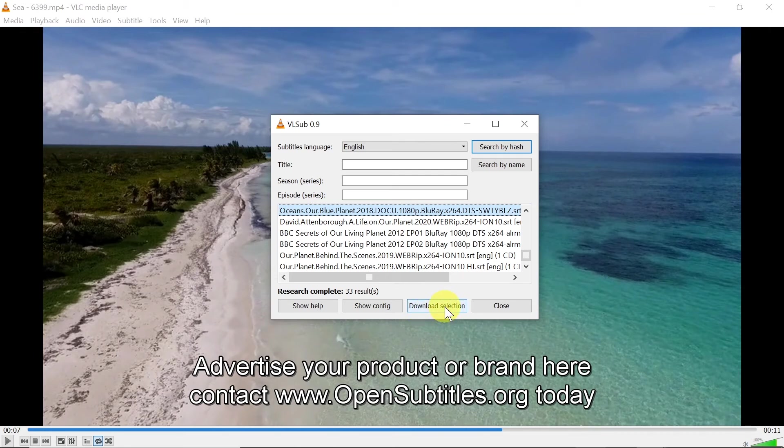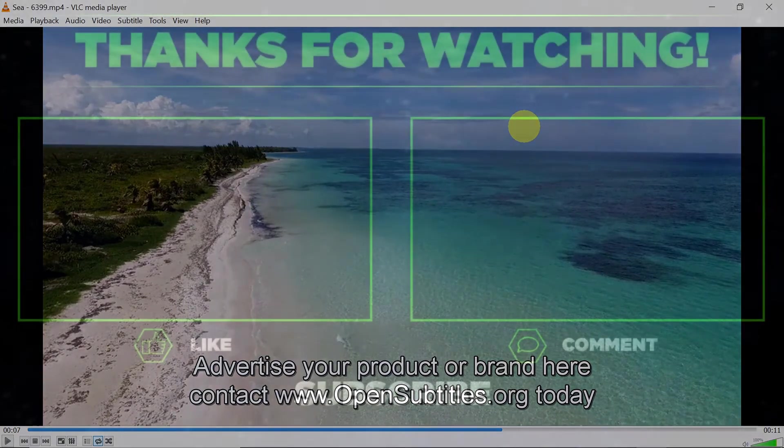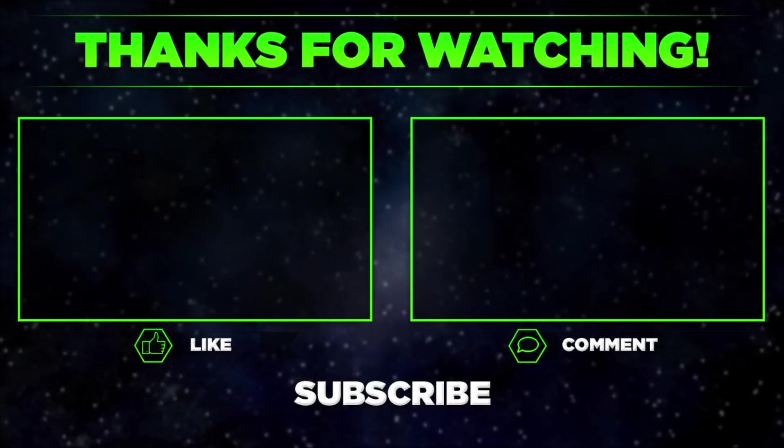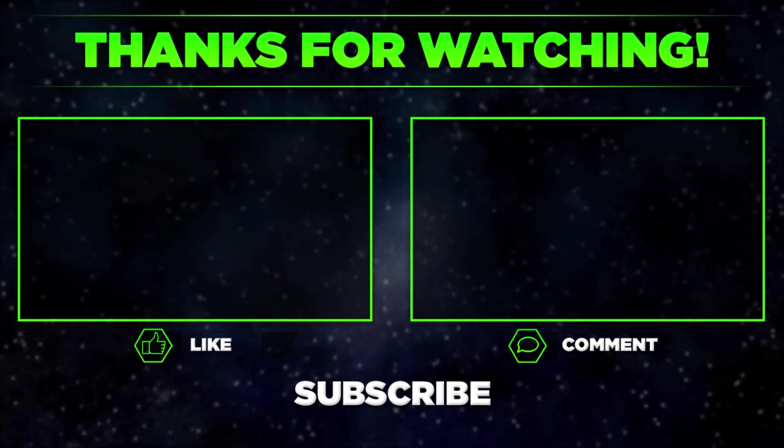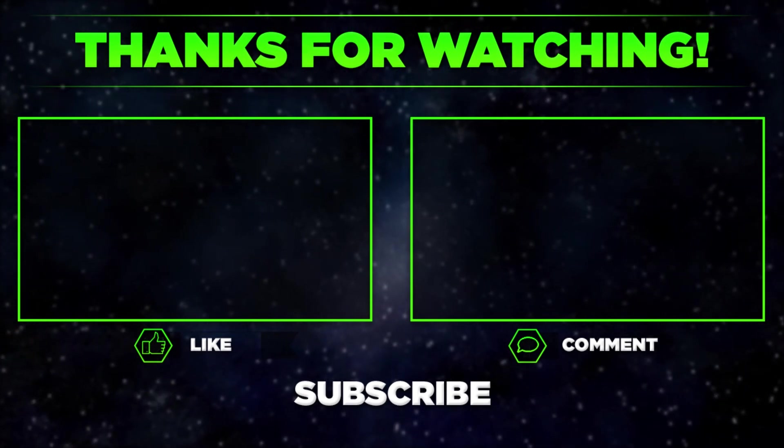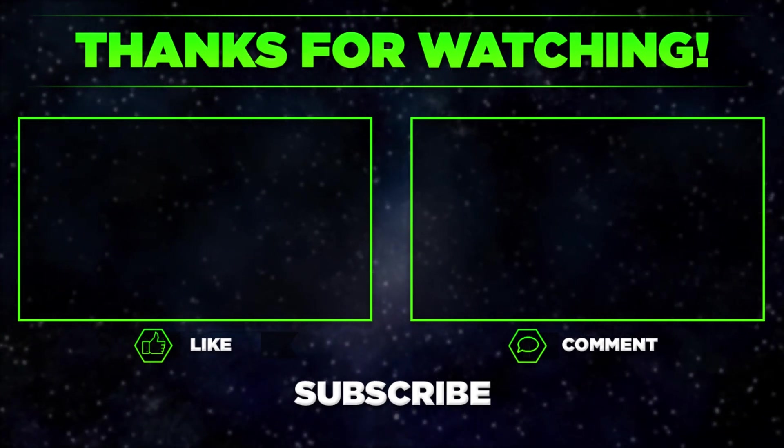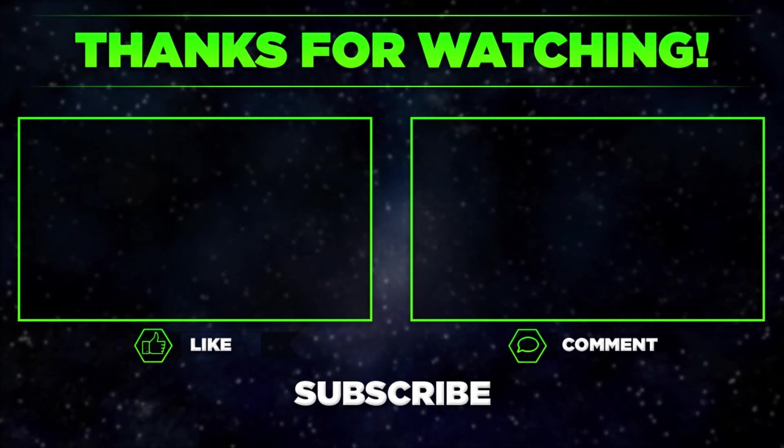So that's it for today. Please let me know in the comments if you manage to turn on subtitles and remember to hit thumbs up, subscribe to our channel, and share this video with your friends. Thanks for watching.